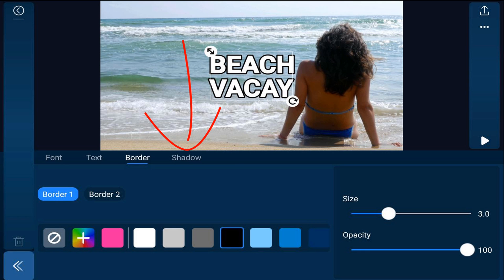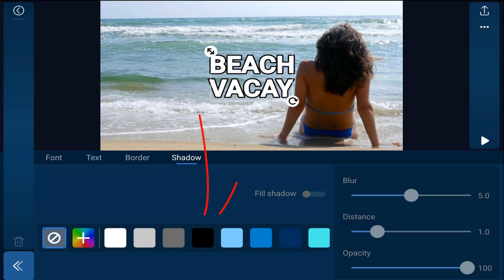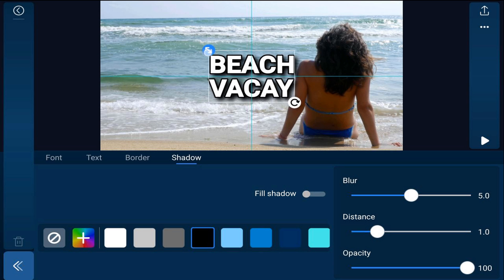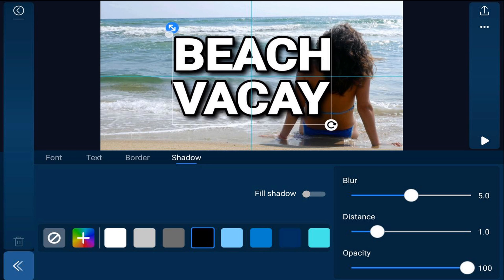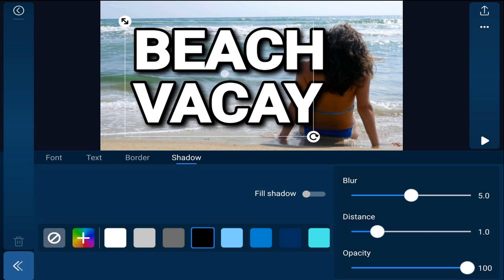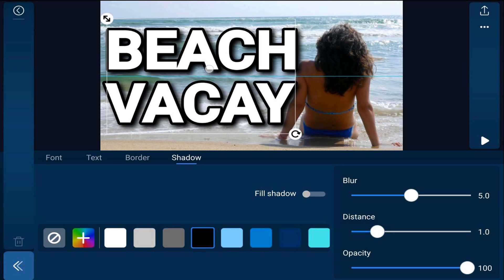I also want shadow so I'm going to tap on shadow and tap on black. Now I'm going to place my finger over the two diagonal arrows and stretch this out to make the text bigger. Then I'm going to place my finger anywhere on the text, hold it, and move the text over to where I want it.